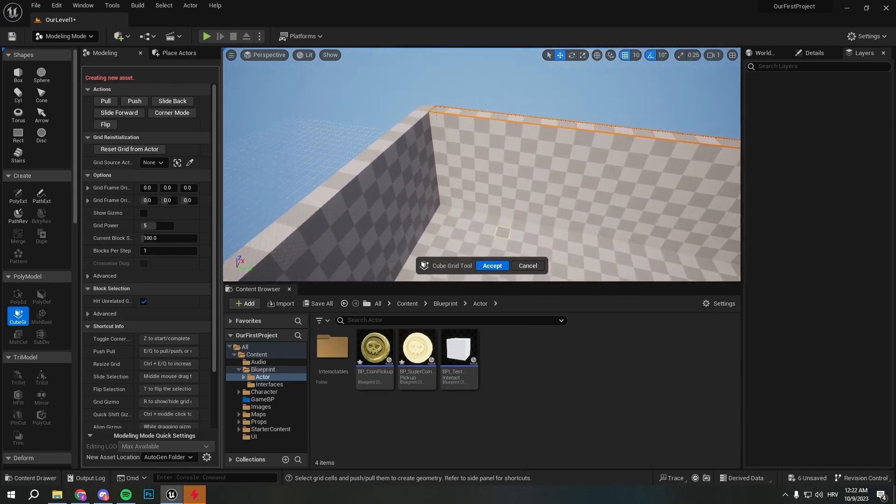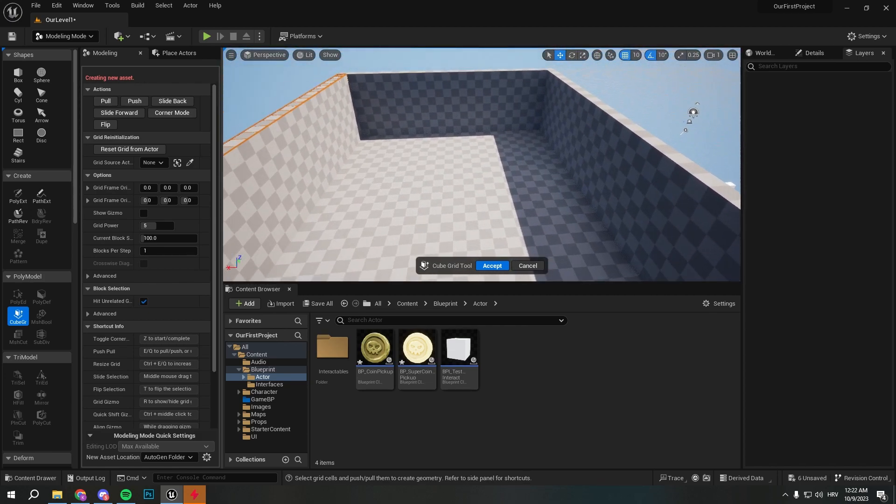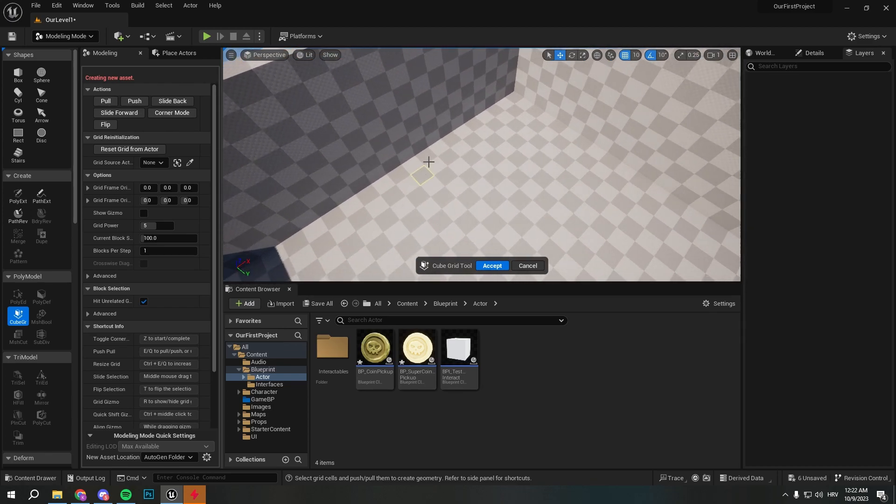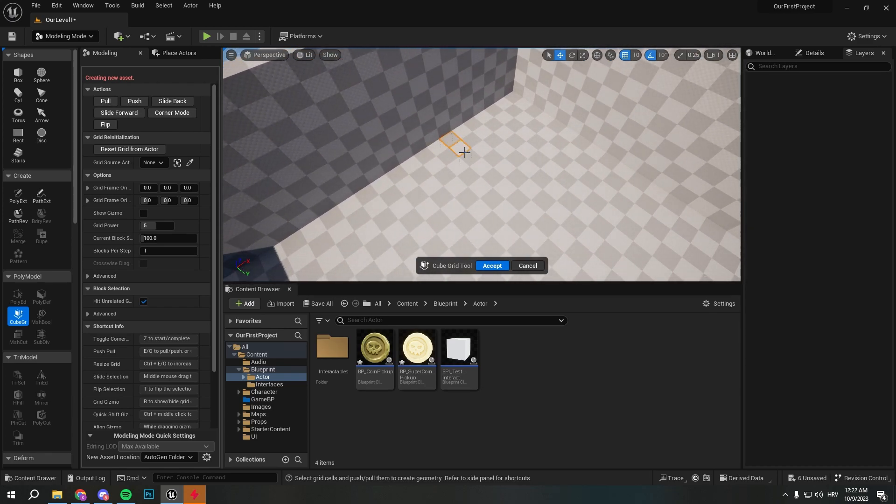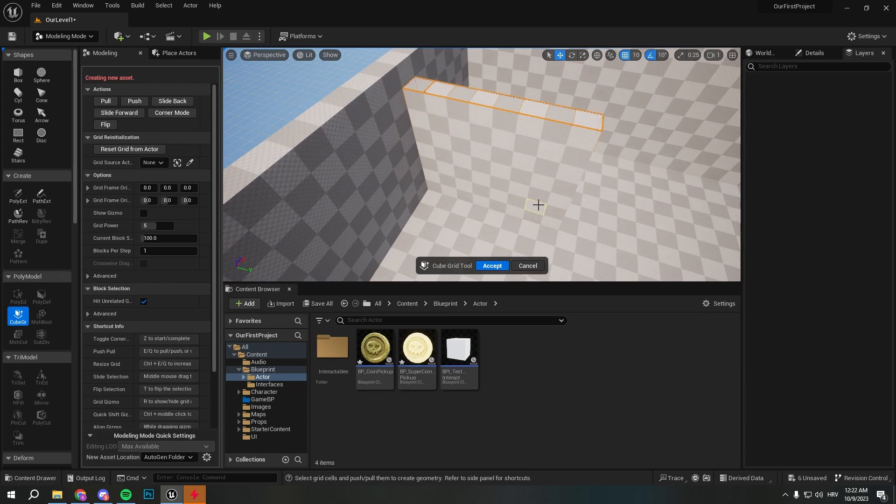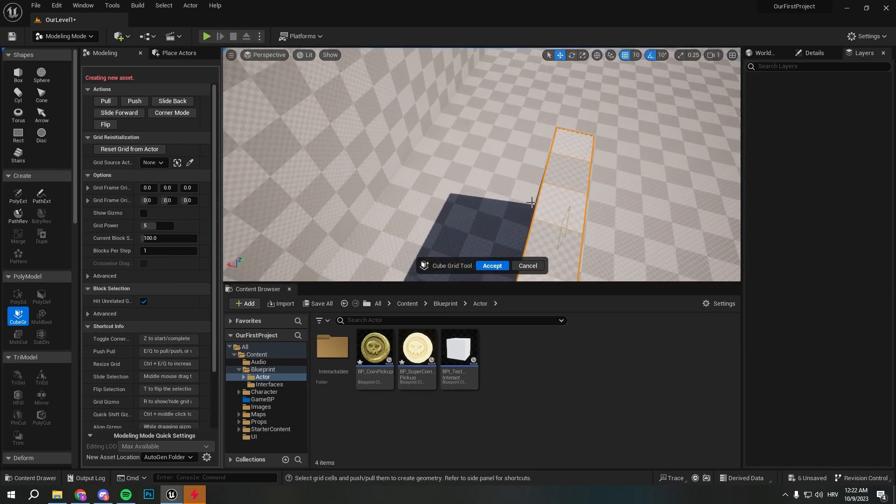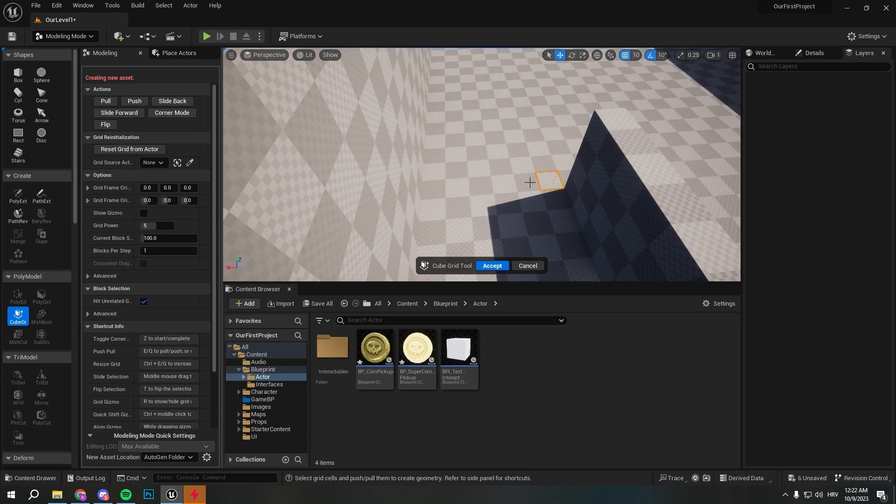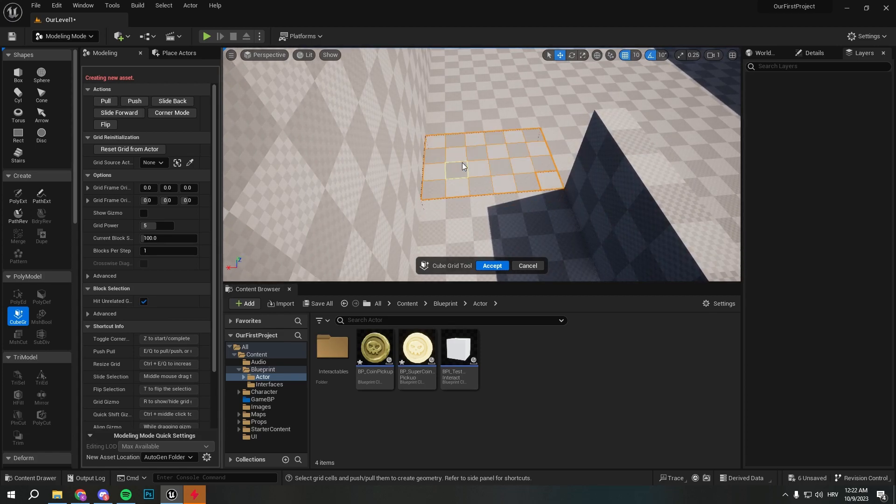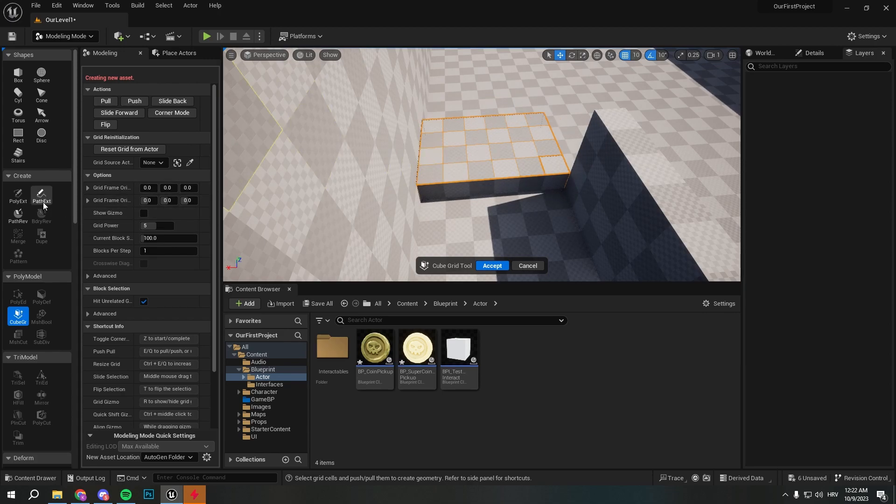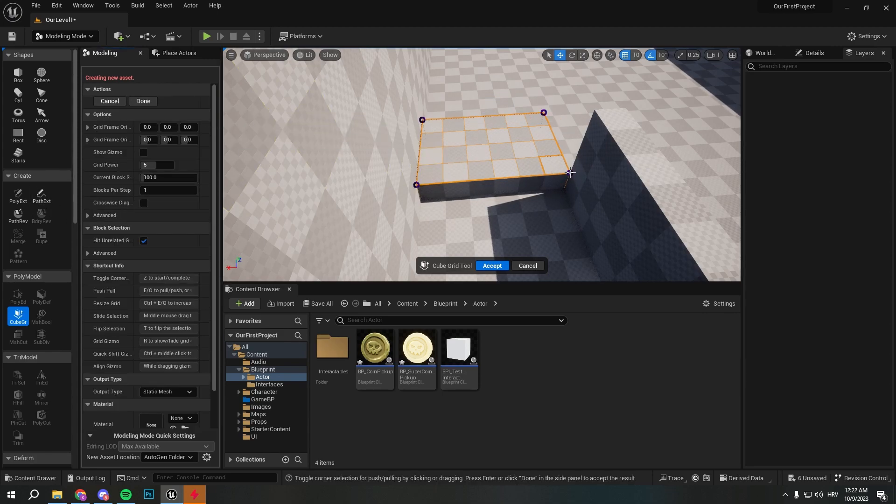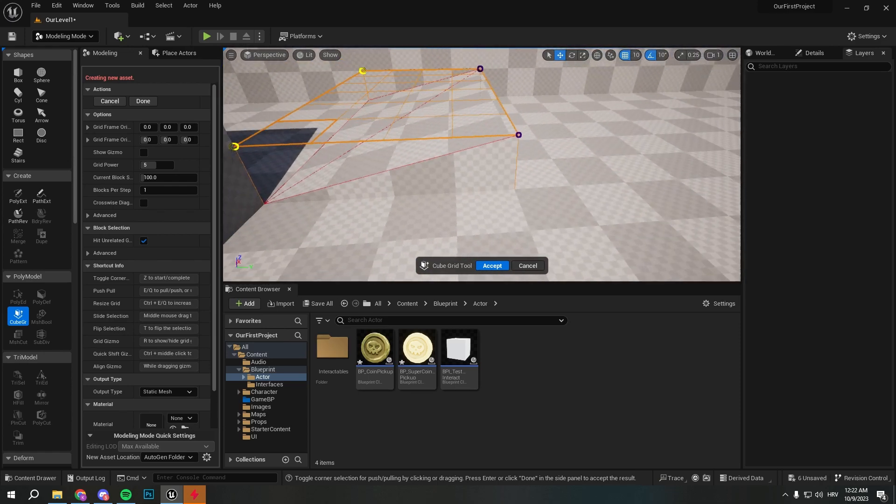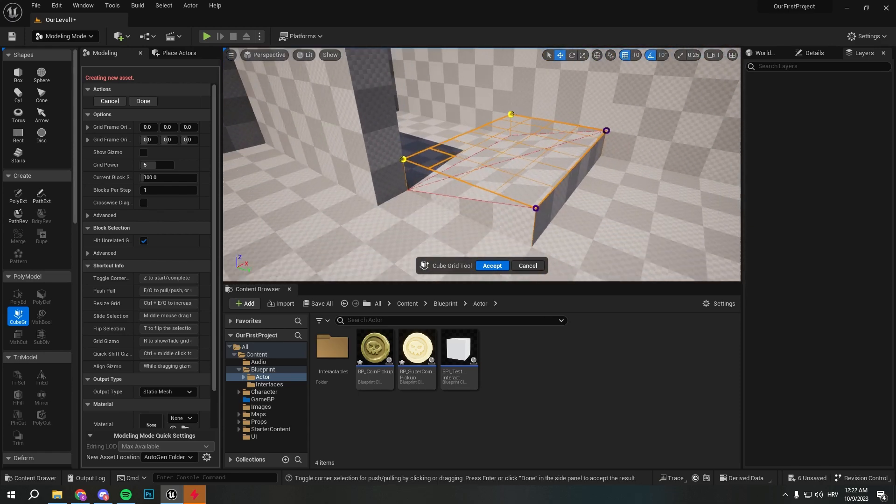Okay, so this would be our small little arena and we would start from here. For example, we'll create walls and here we would push up. Then we would select corner mode, select this, this, and press Q so we get a smaller ramp here which is pretty cool.